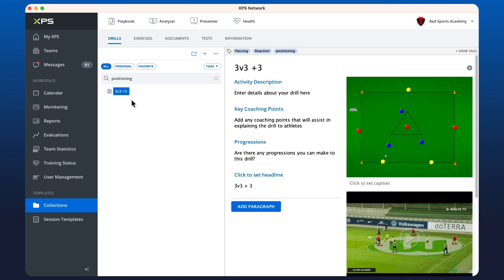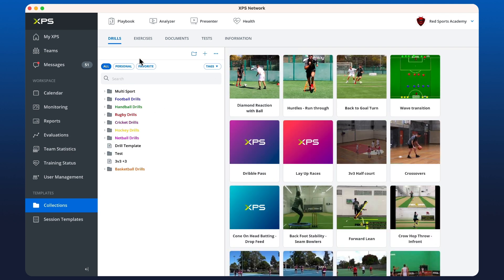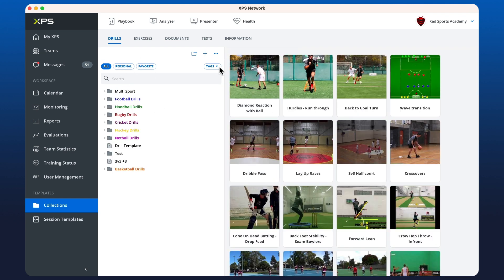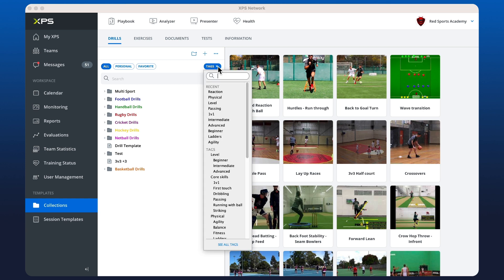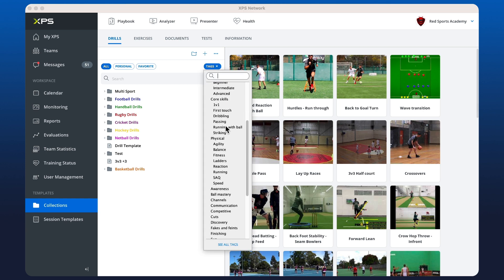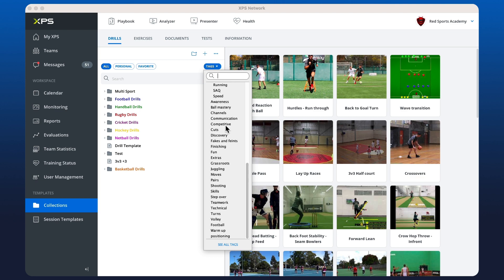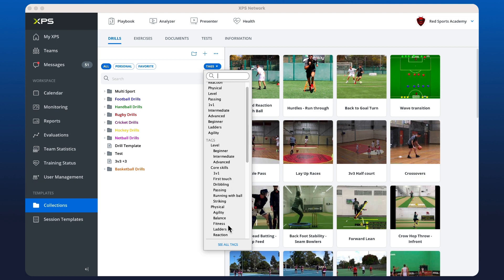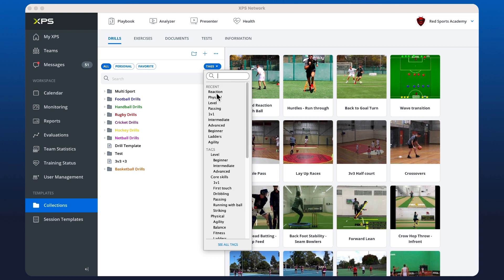So it looks like that's the only drill in my collection with positioning as a tag. Alternatively, you can click on the tags button here and find all of your recent tags. And you can select down this way. So if I wanted to click on reaction.